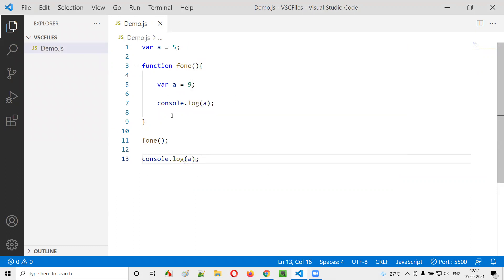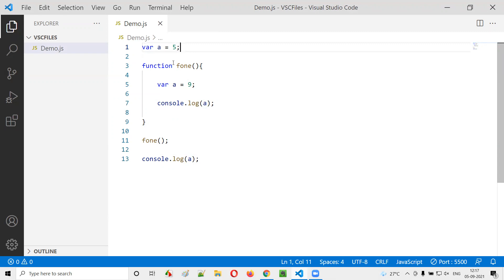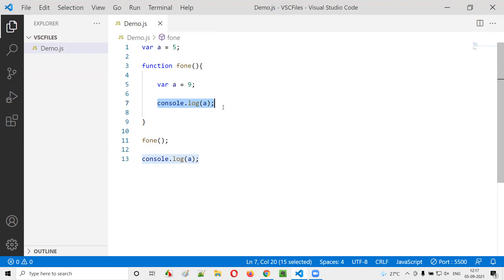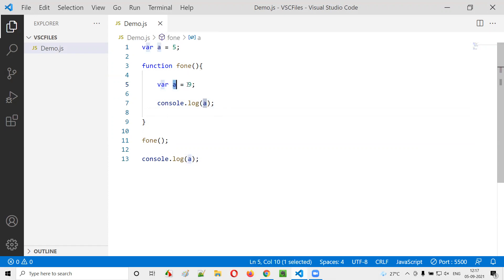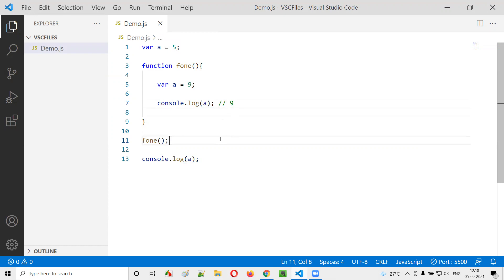How will this code be executed? First, variable a is created outside the function with value 5. When the function is called, the same variable a is created inside the function with value 9. Inside the function, when console.log(a) is executed, preference is given to the local variable — so 9 will be printed inside the function.